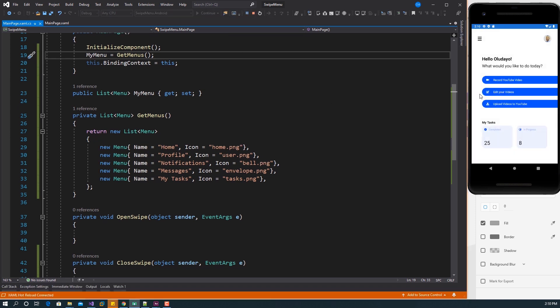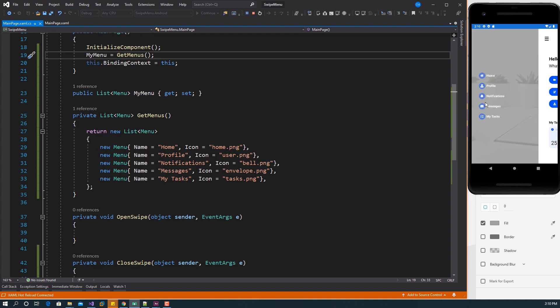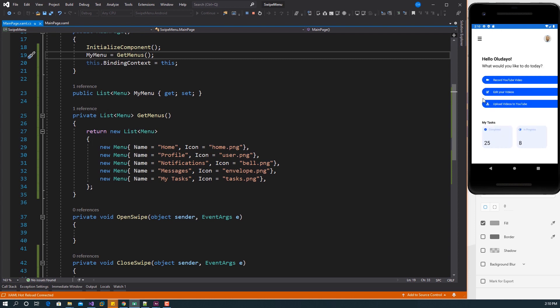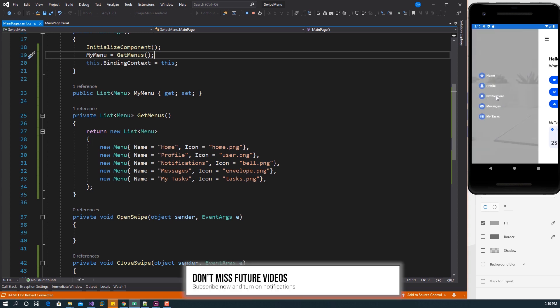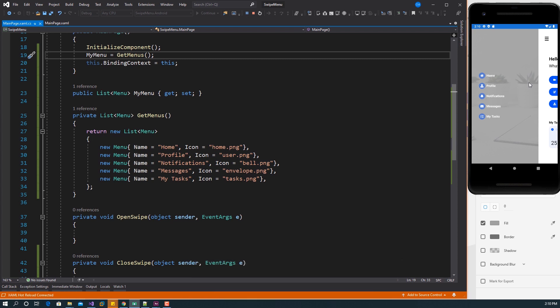Saving and running, we now have the list of our menu when we swipe. You can leave it as is if this is how you want your menu to be — it works fine and you won't face any issues implementing it like this.